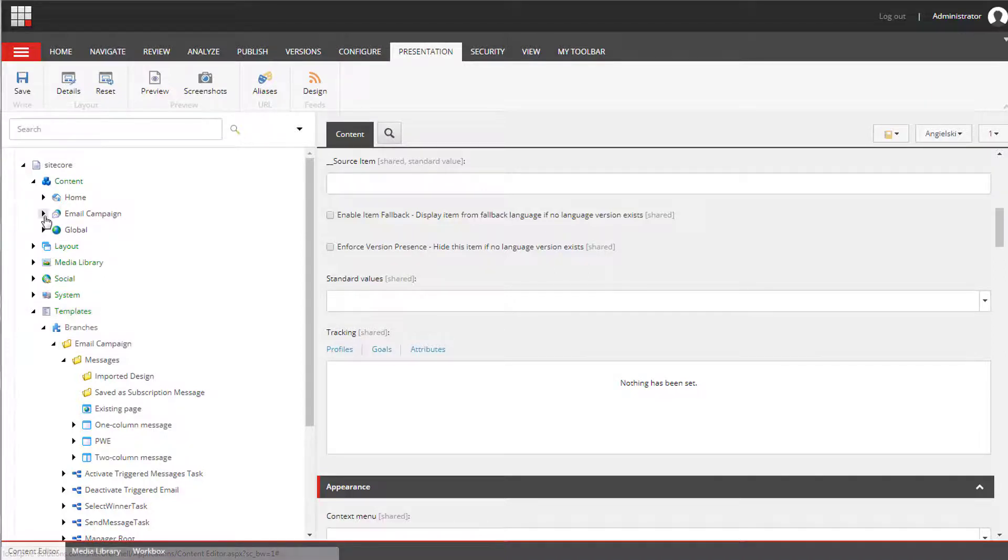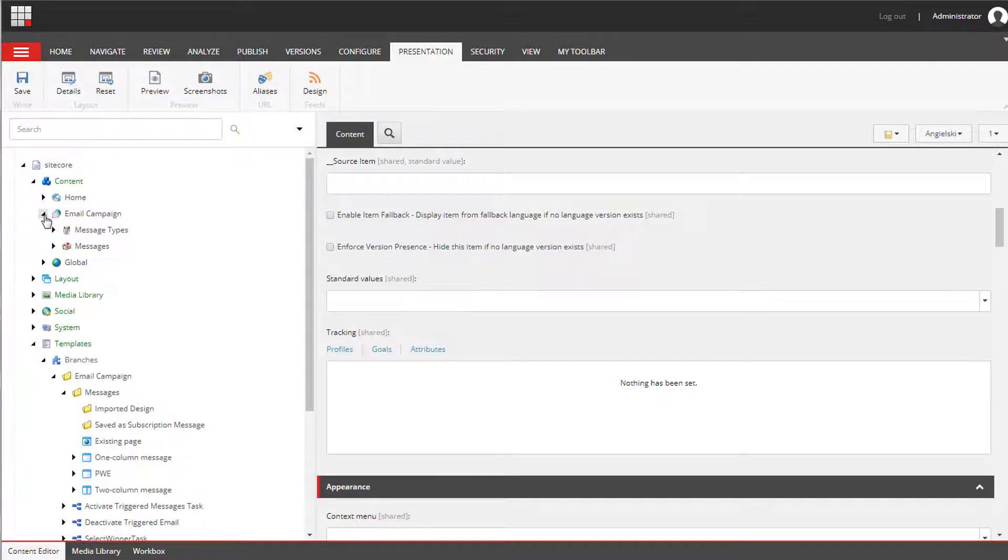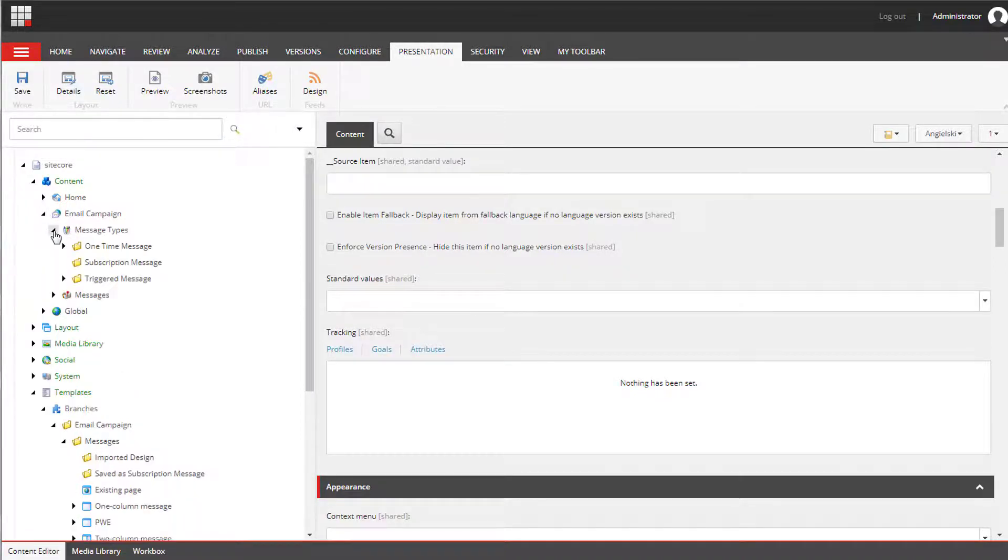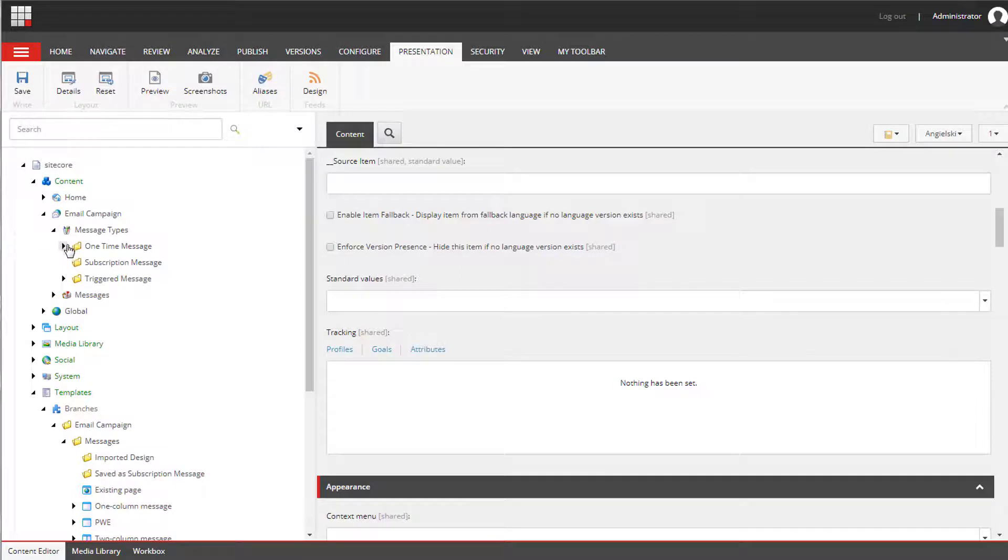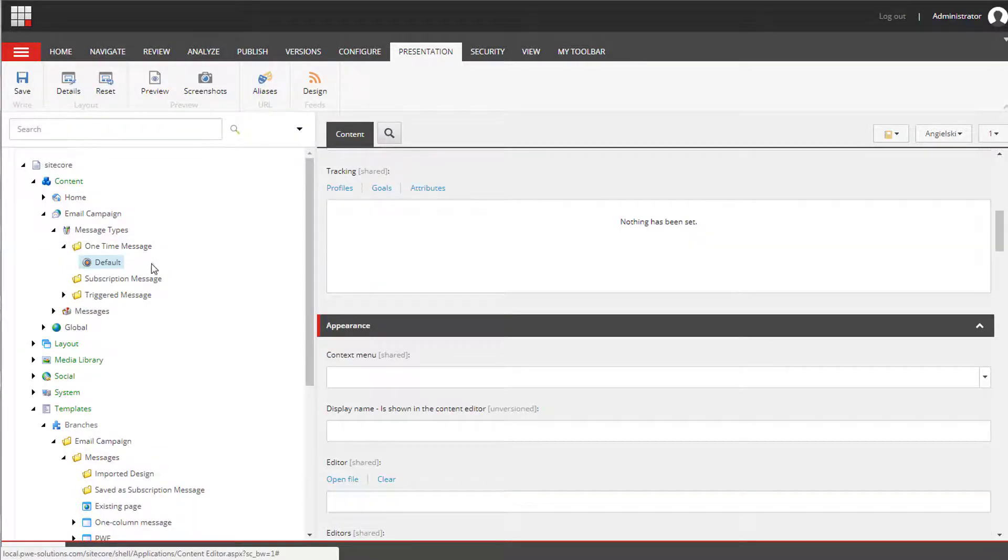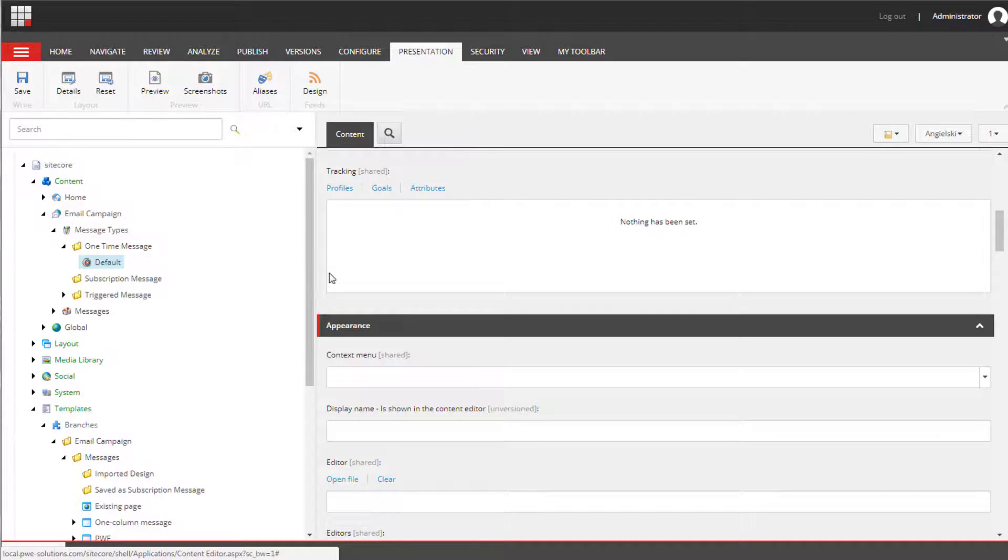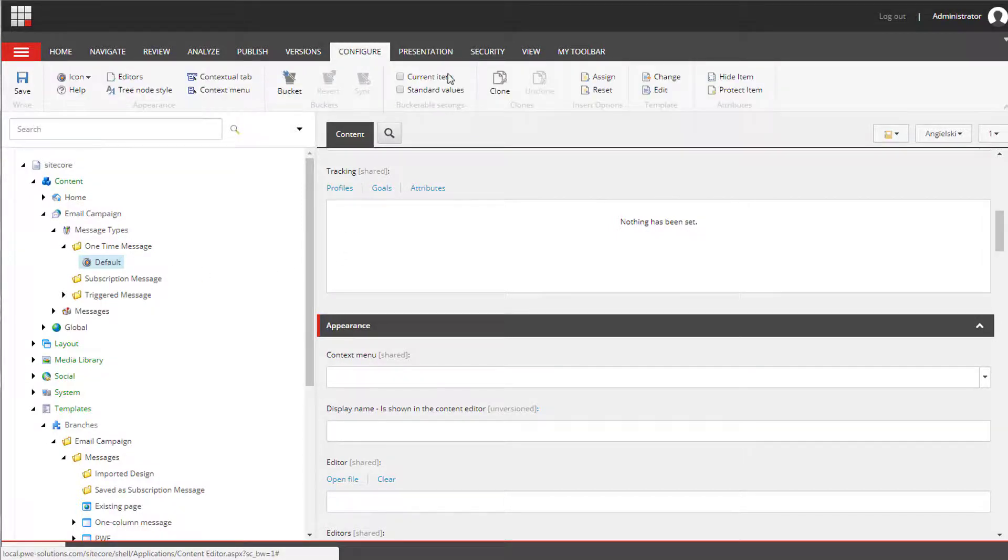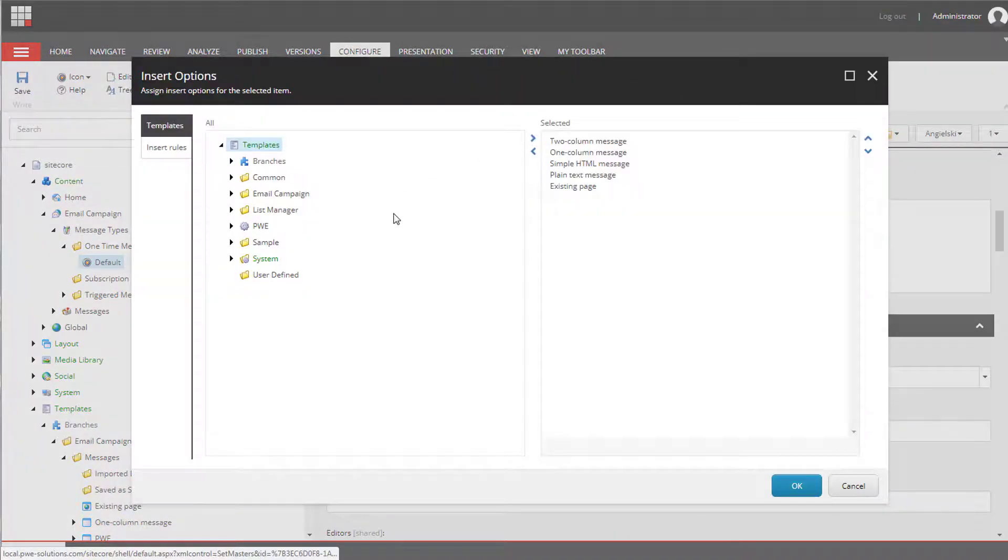So we need to open up email campaign, message types, one time message. And this is a default configuration for one time messages. And we need to configure insert options on this item.